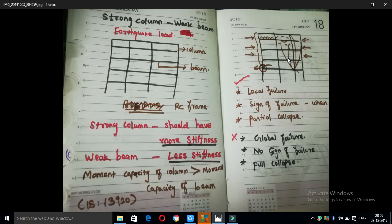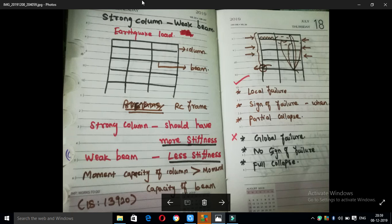In this video, we will check the concept of strong column and weak beam. If you want to see this concept, we will apply it to earthquake load. If you apply this concept to earthquake buildings, we will apply the concept of earthquake load. So, what is the concept of this?